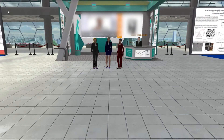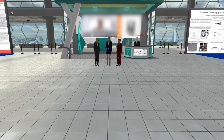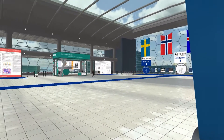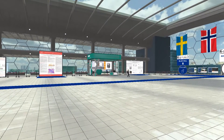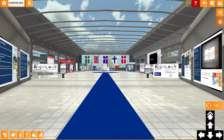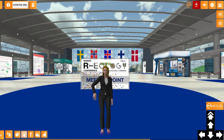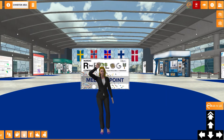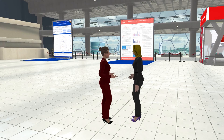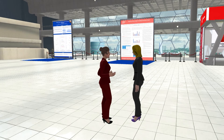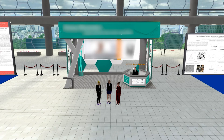This is the area where you meet for breaks. This is from a previous conference, but the ARC will look similar. When you enter, you can teleport to the meeting place or just walk around and talk to colleagues and look at the exhibition.